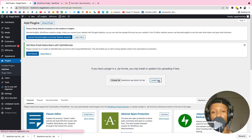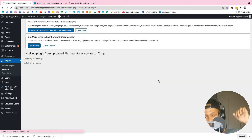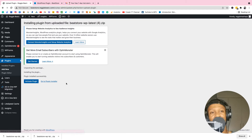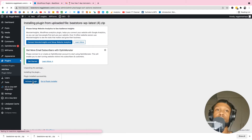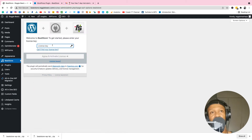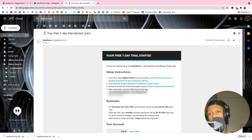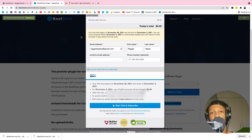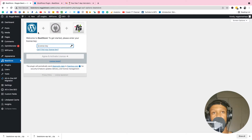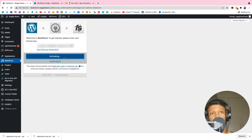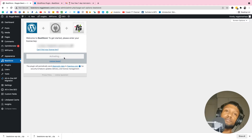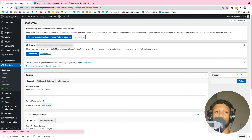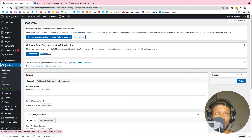It might take a few seconds, so give it a minute to finish. Once done, select Activate Plugin. Now we're in business — go to your email, select the license key they gave you, paste it into the license key field, and click Agree and Activate.